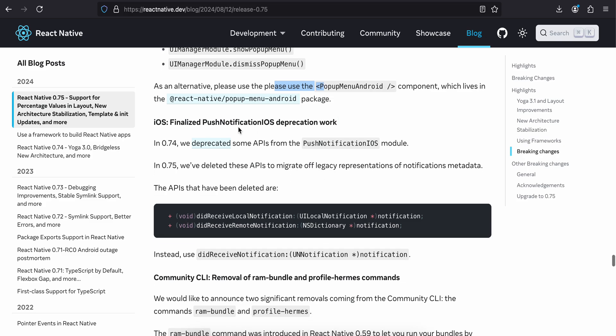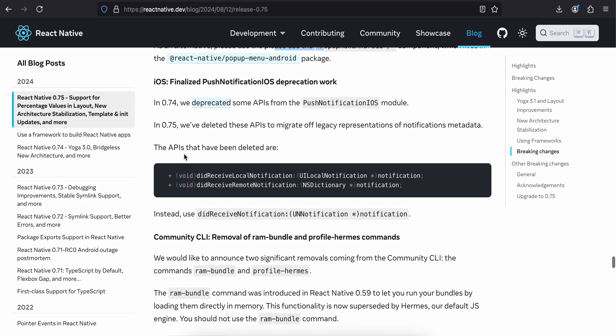Finalized PushNotificationIOS deprecation work. In 0.8, we deprecated some API from the PushNotificationIOS module. In 0.75, we deleted this API to migrate the legacy representation of notification metadata. The APIs that have been deleted are didReceiveNotification and didReceiveRemoteNotification.